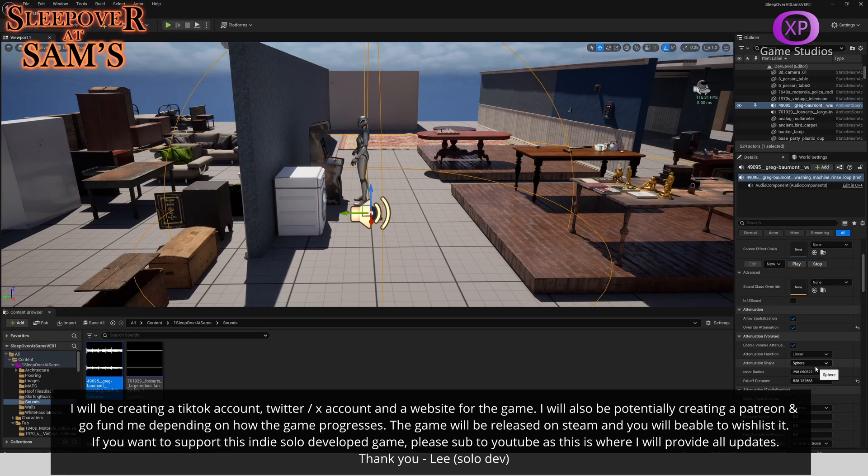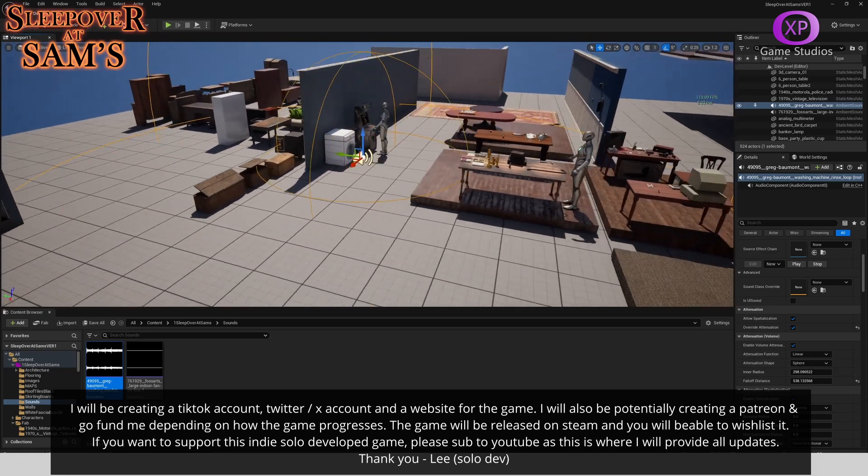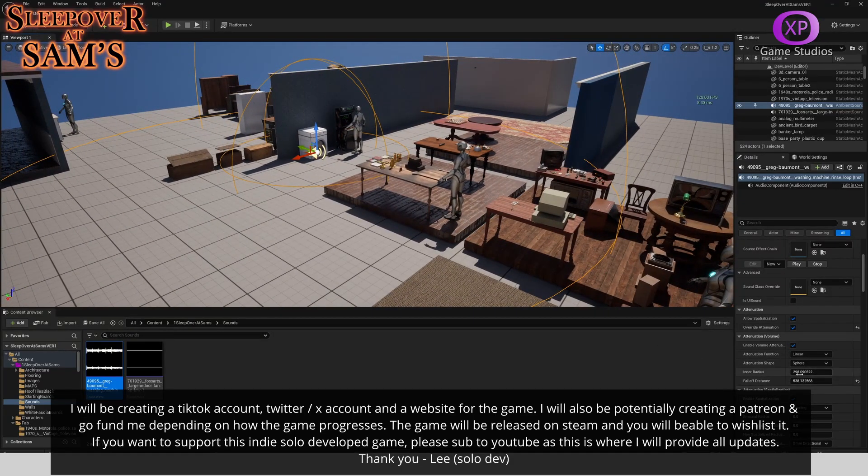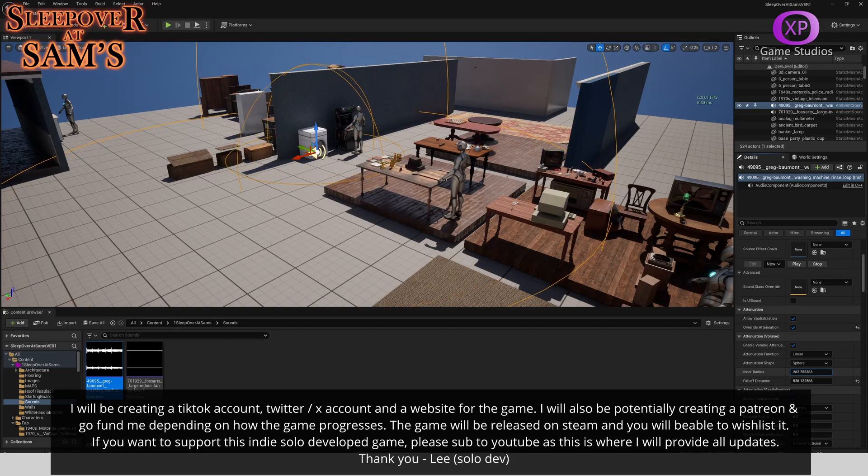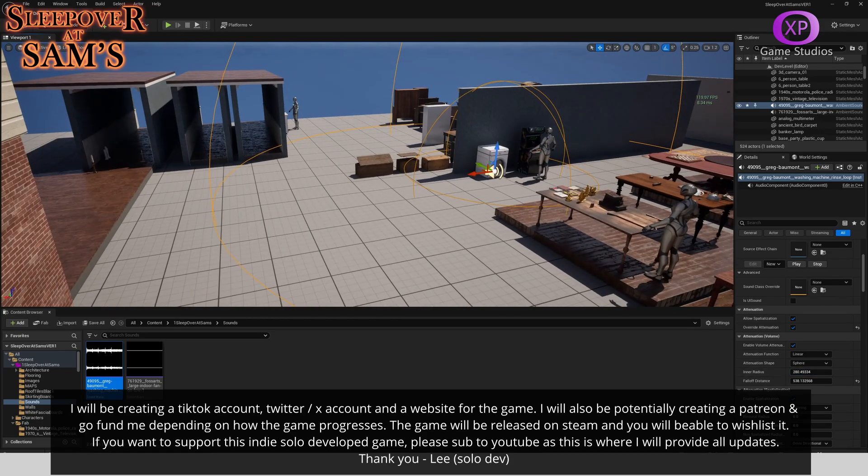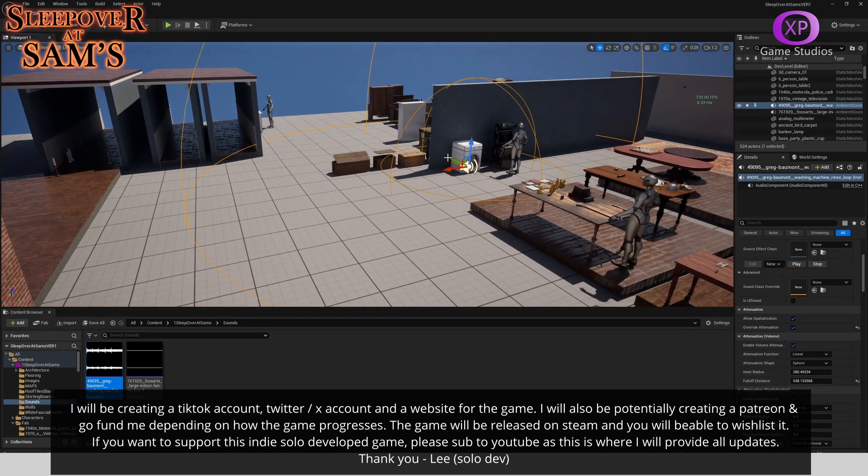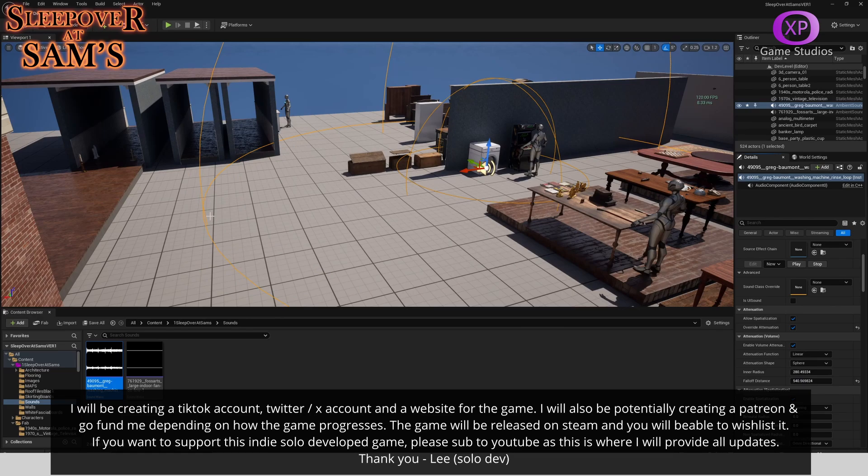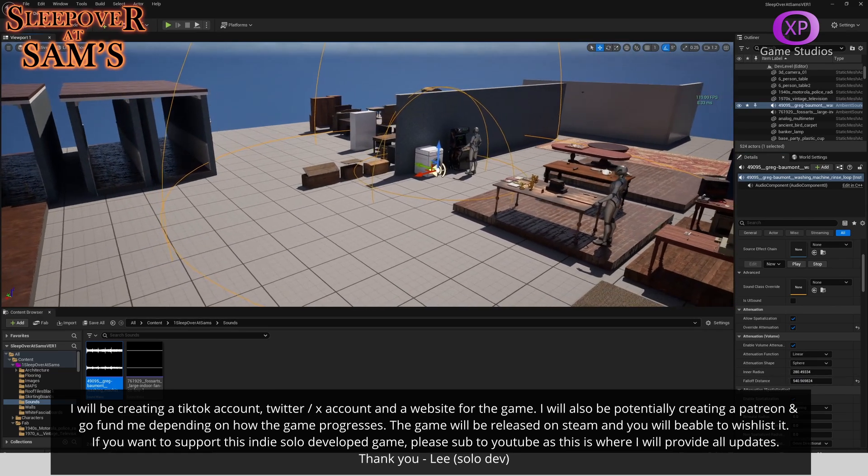And then you just adjust the radiuses—the inner and outer radius. So you've got this one, as you can see it's getting bigger and smaller. Something like that works for me. And then the outer one is this one, which obviously again you can make it larger or smaller.